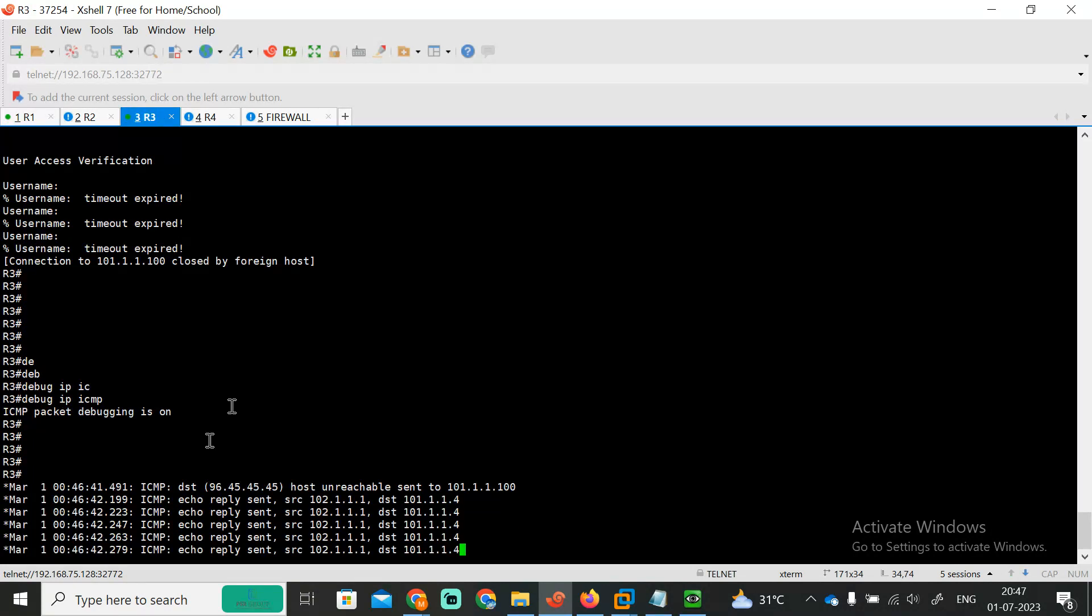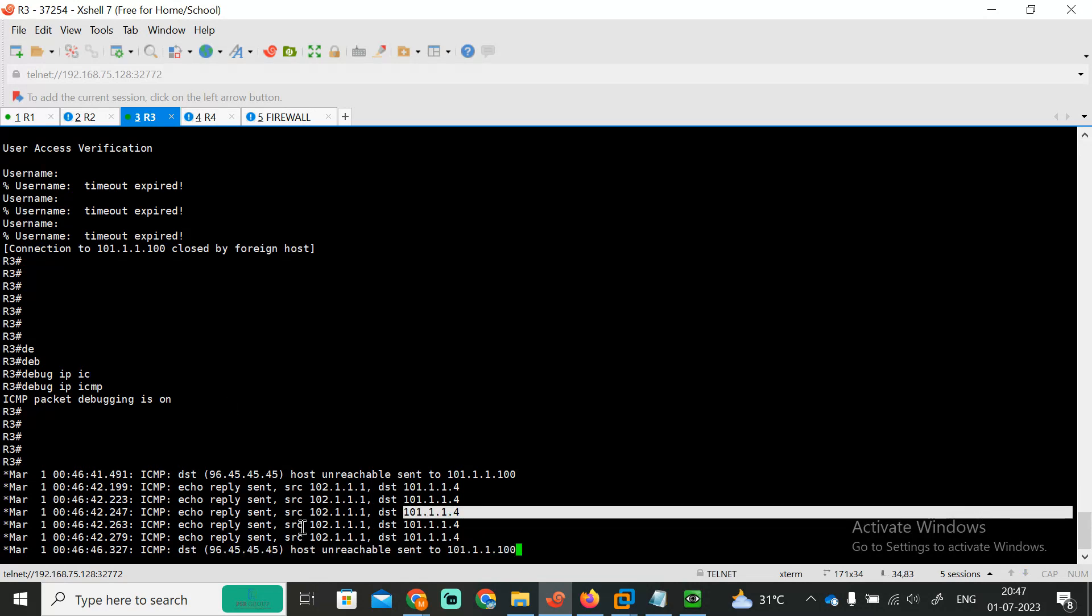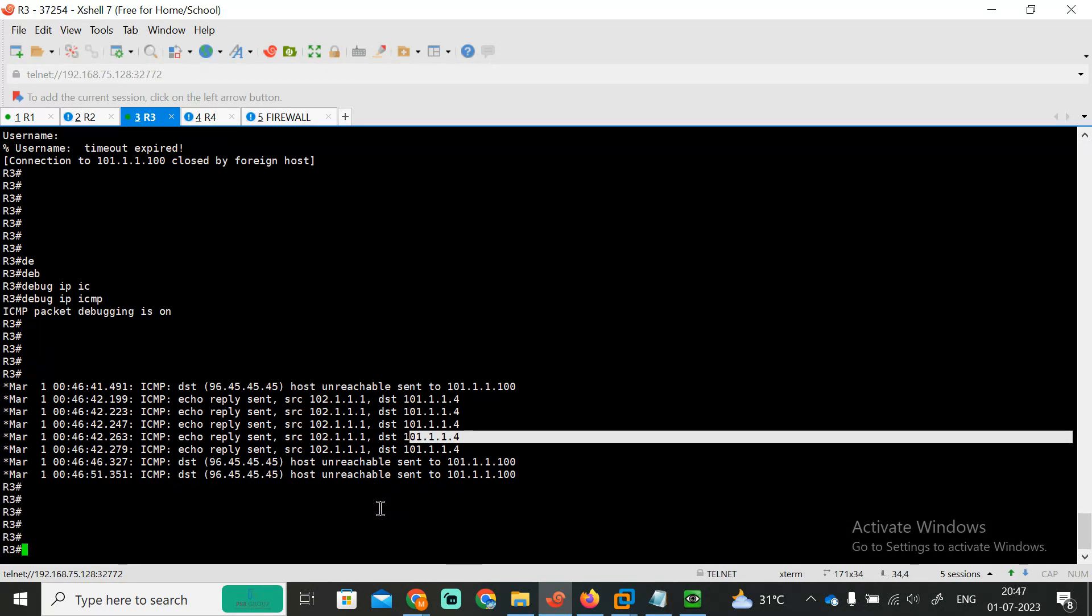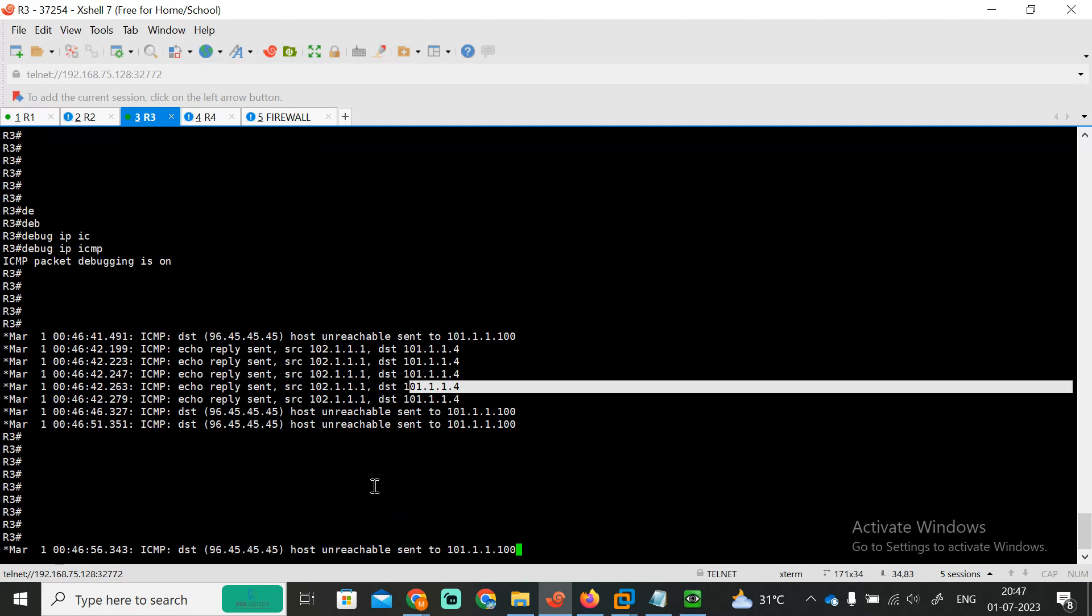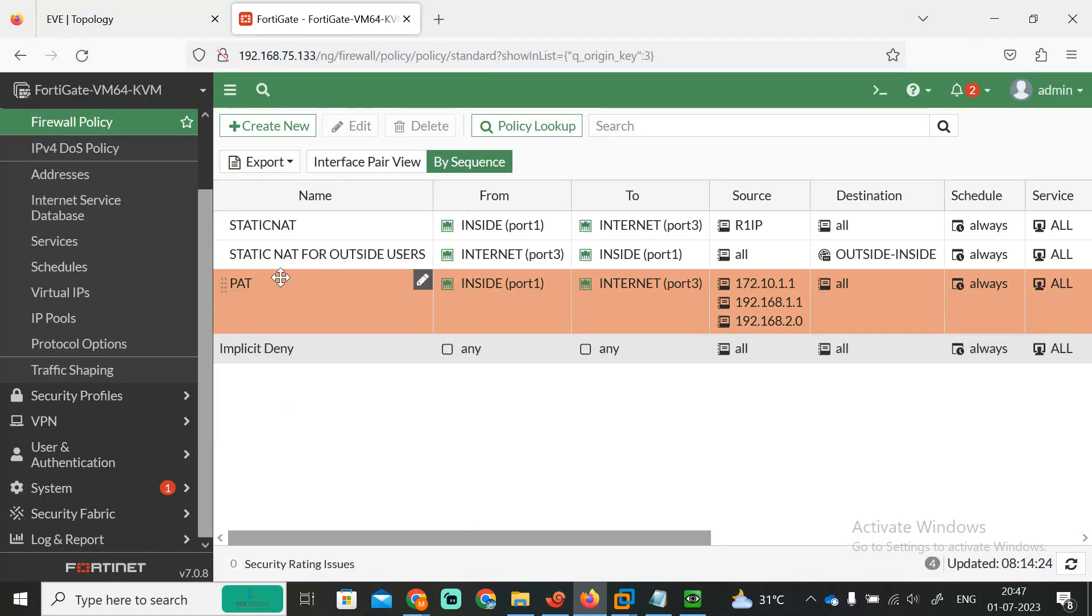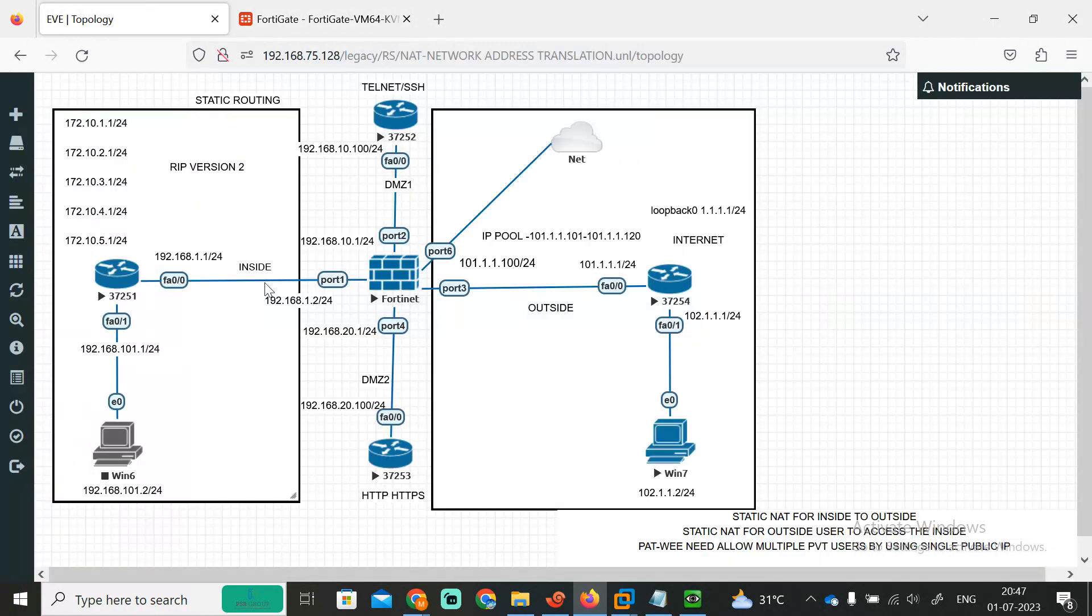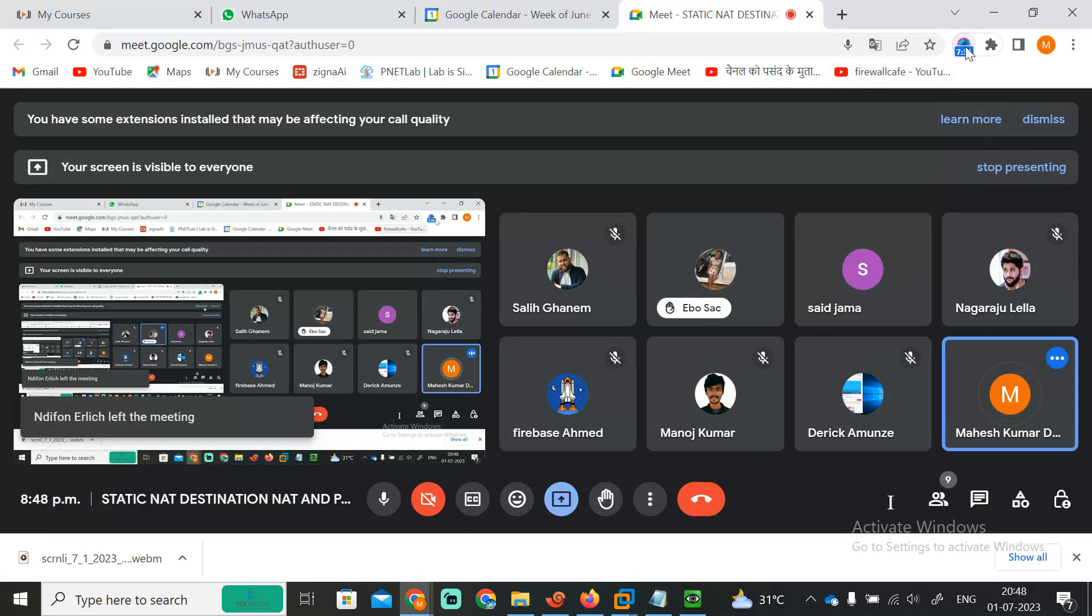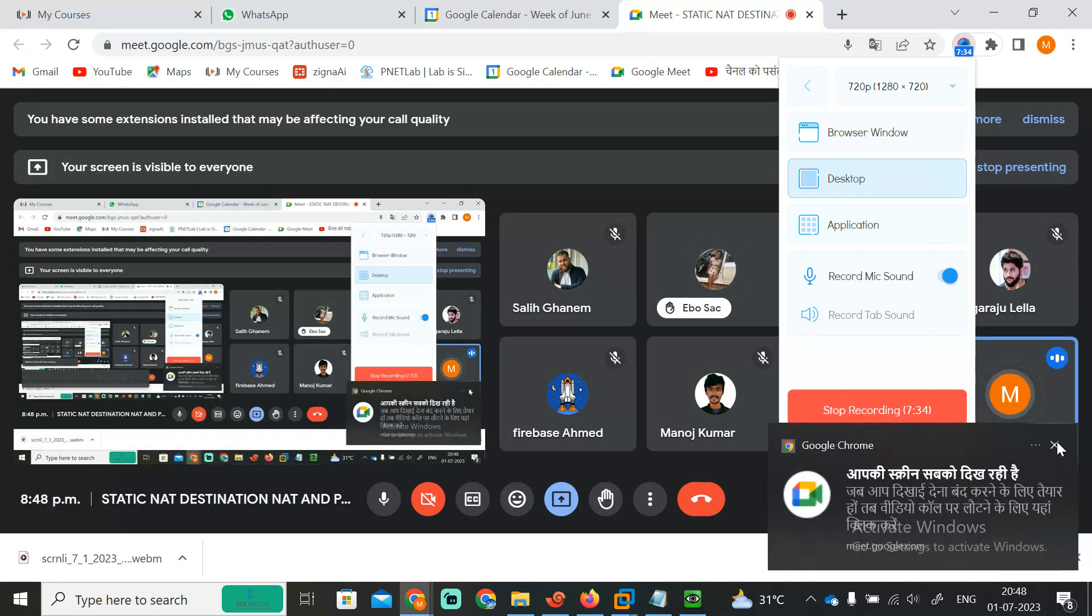So which IP now we are using? It will show you, right? 101.4 by accessing the 104, it is reaching to 102 by using 101.4. It is not showing our private IP, correct. So this is the way how we can use the PAT, port address translation. We can configure like this to access anything by using a single public IP or single interface IP or the pool IP. Our inside users can reach to outside. Clear, guys? I'm just stopping this once again.